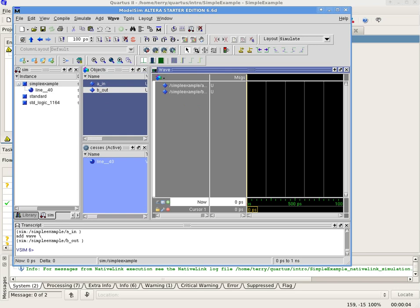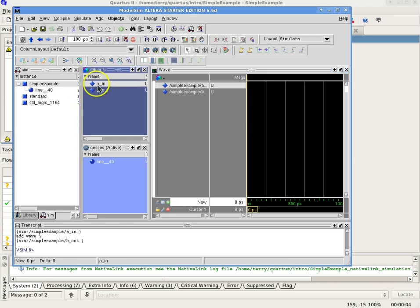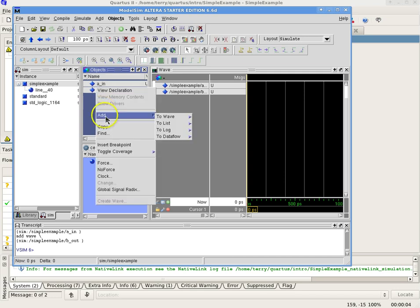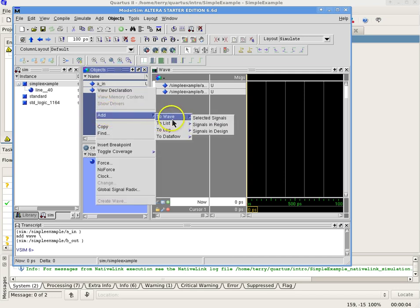Alternatively, you can add a range of signals at once by selecting the first signal and then, while holding down the shift key, select the last signal in the range. Then right-click in the selected signal region and select Add to Wave Selected Signals. The waveforms will appear in the work area.